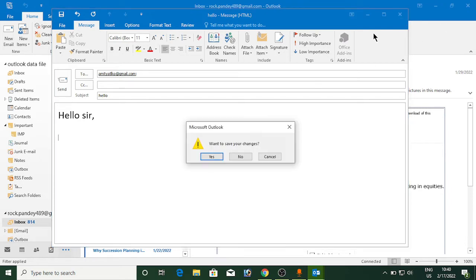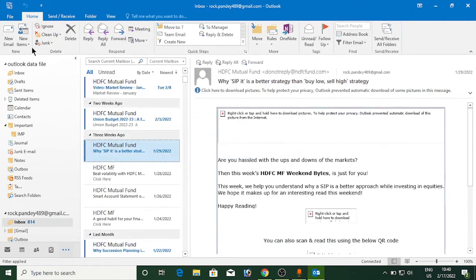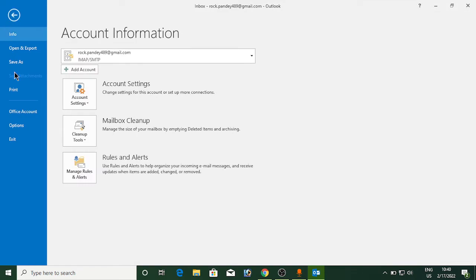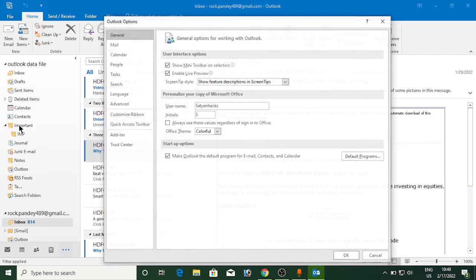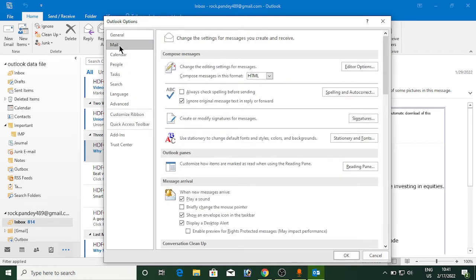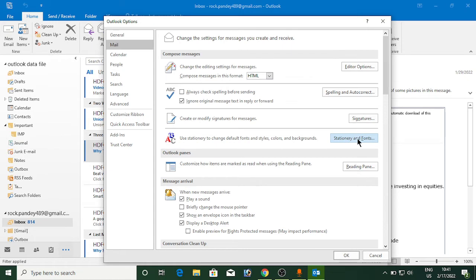I'm going to close this one now. You need to go to the File section here, then click on Options at the bottom. Now out of these options, click on the second one which is Mail.